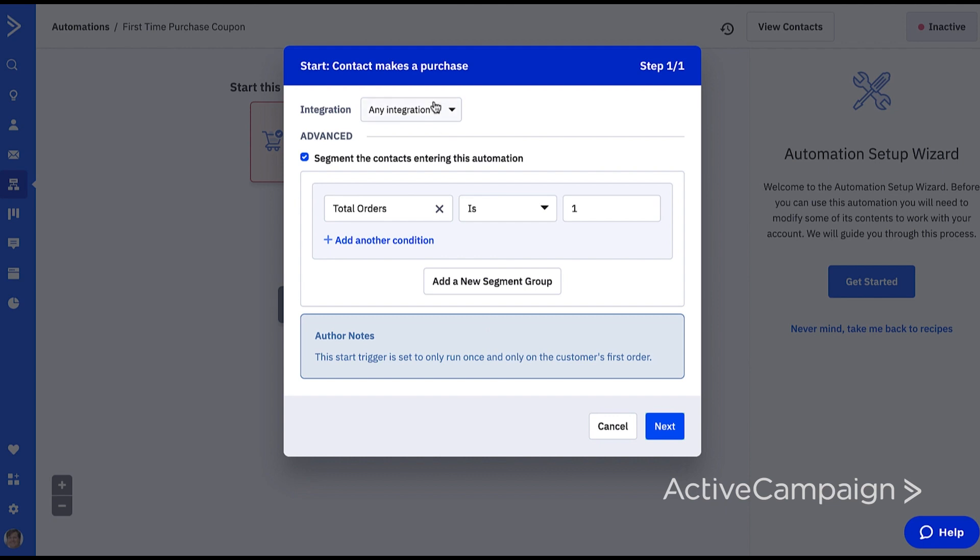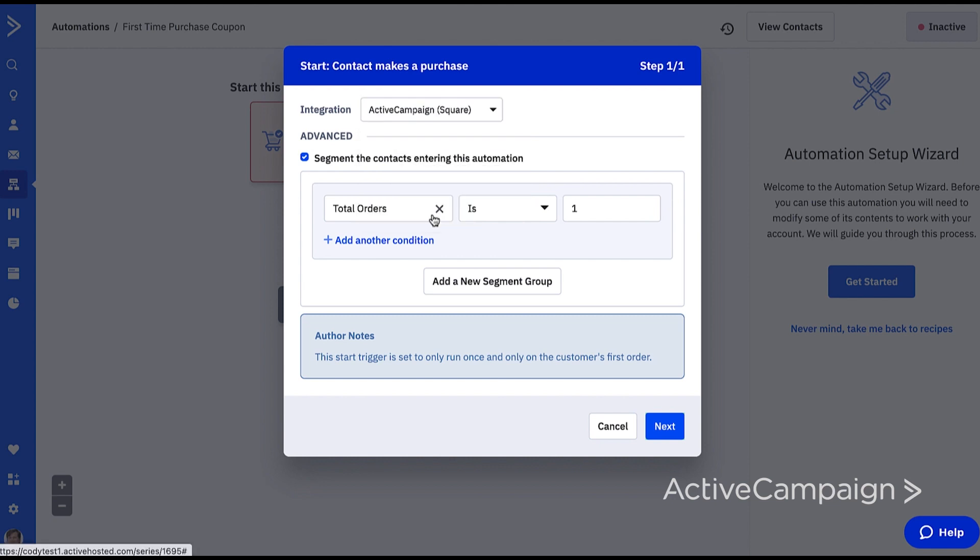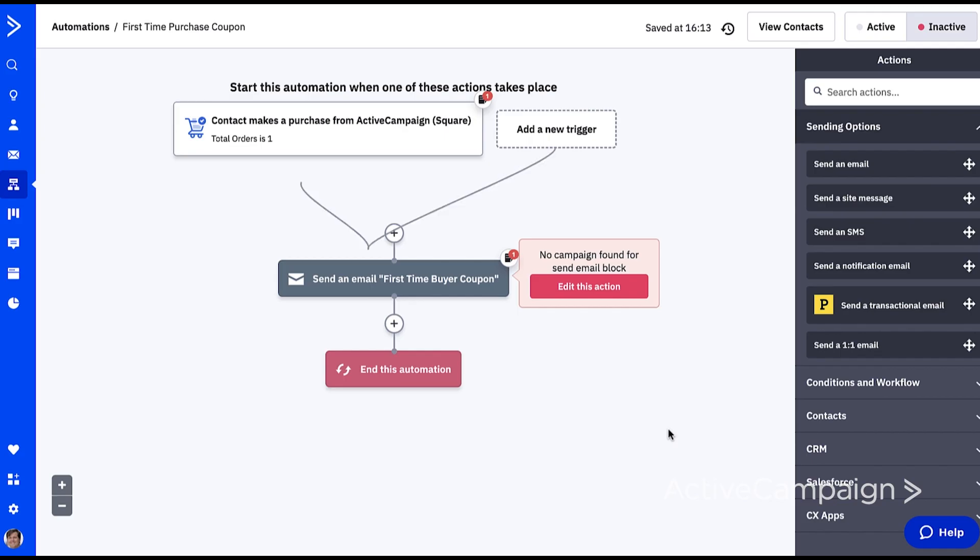I use Square to accept payments and have it connected to ActiveCampaign, so I select that. But if I had a digital store front through, say Shopify, I'd simply select that option instead. You'll notice this trigger is already segmented to be on the first purchase here. So I click next and I'm done.